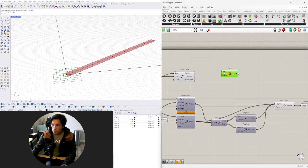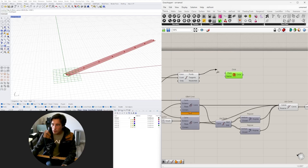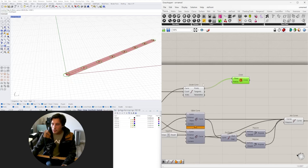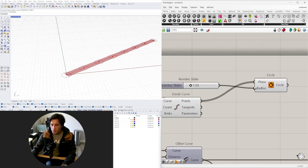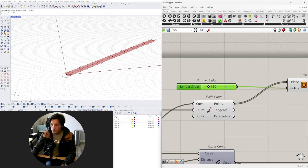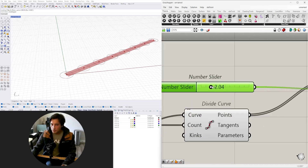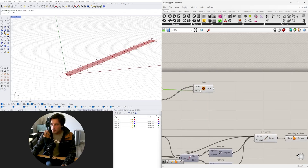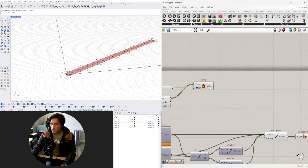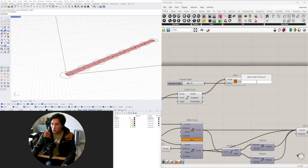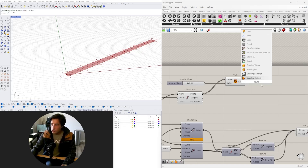Now that we can change the number of subdivisions, we can start overlapping geometry at these points. When you bring in a Circle component it asks for the location — we'll place them at every point. The radius can be changed; let's go to 1.5. Now you're seeing circles placed at each subdivision point that overlap with that base surface.